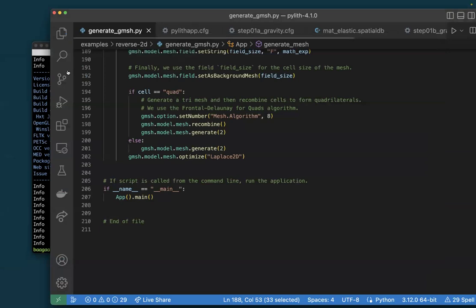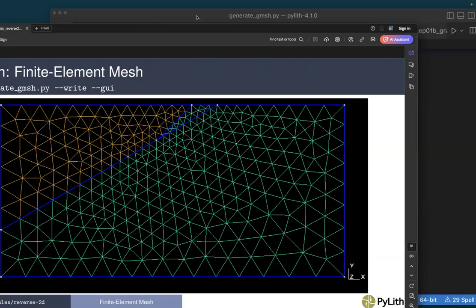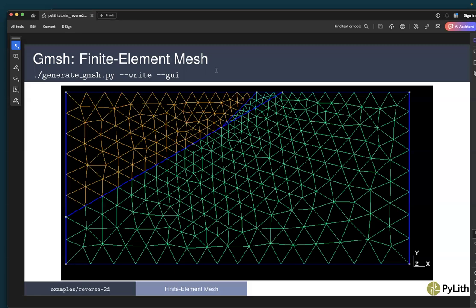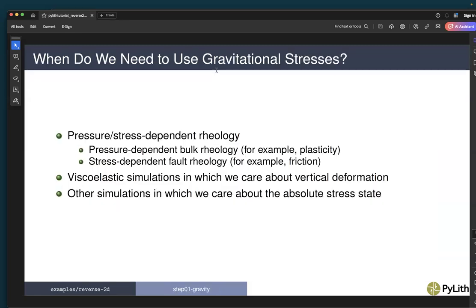Why do we need gravitational stresses? If we have a pressure- or stress-dependent rheology, we need the absolute stress level. This is the case for pressure-dependent bulk rheology such as plasticity, or stress-dependent fault rheology with friction. In viscoelastic simulations where we care about vertical deformation, we need to account for gravitational stresses. And sometimes we simply want to model the absolute level of stress, including the gravitational body forces to create the overburden stress that increases with depth.